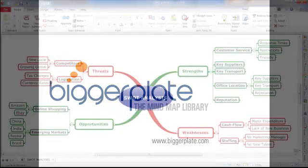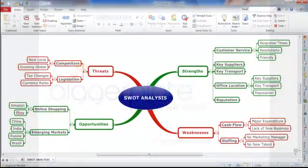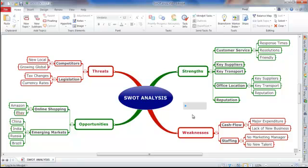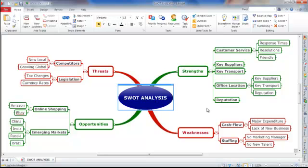Here we can see a basic Mindjet map outlining the strengths, weaknesses, opportunities and threats for a fictional business. Once a map starts to reach this size, it's important that we're able to move quickly and easily around the map, but also focus in on particular topics and information if required.